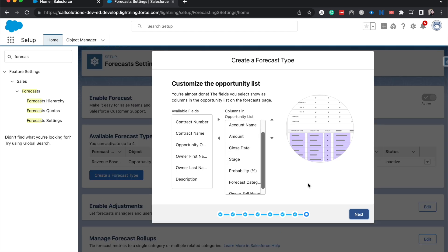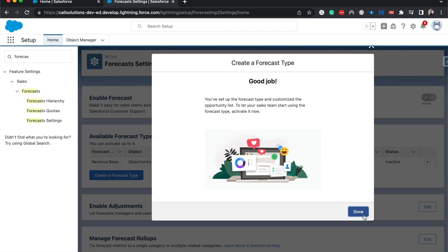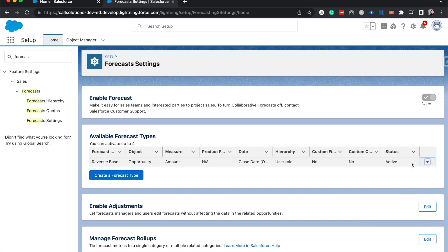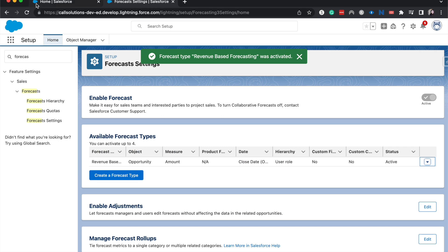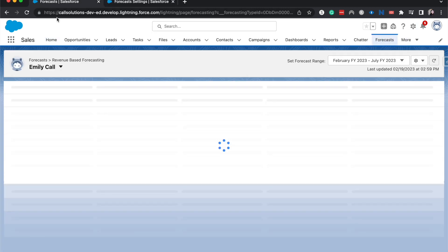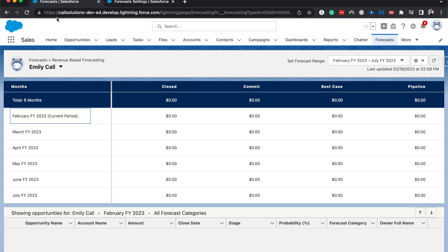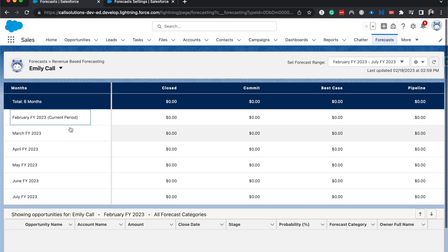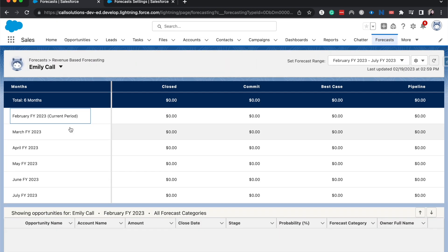I'm going to hit Next and Done. And now we do need to activate this forecast, so I'm going to hit Activate. And there we go. We can go over and look at Forecasts here. I might need to refresh this. Nope, we are good. So now we can see we can come in here and forecast based upon the different users and the different roles.